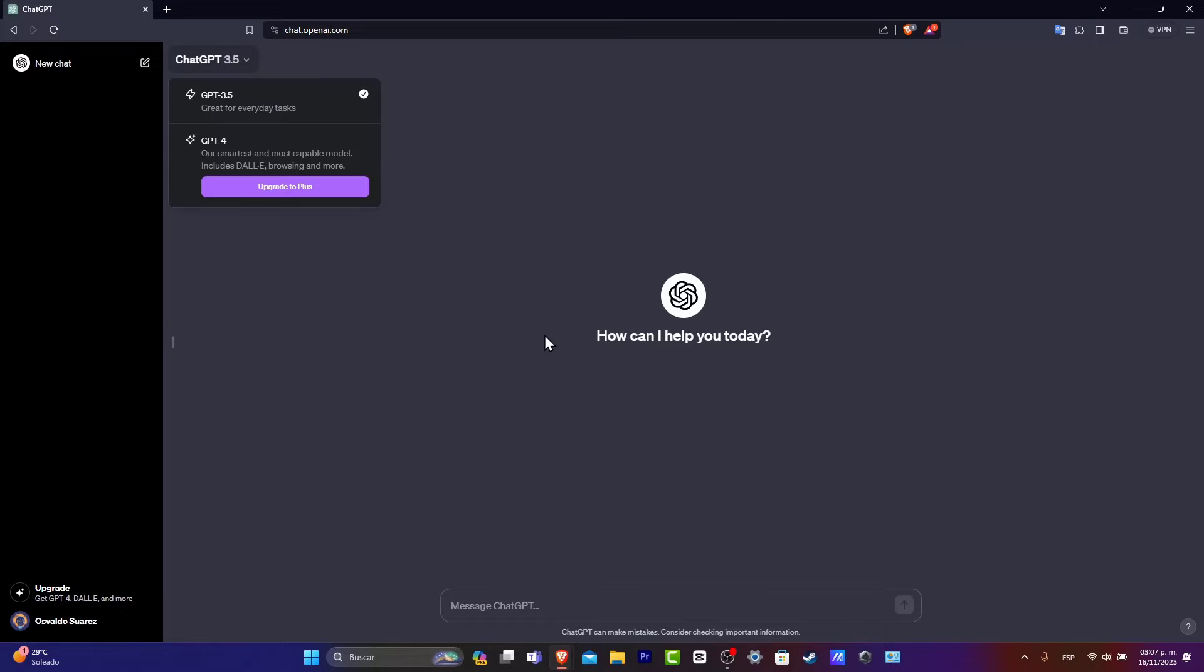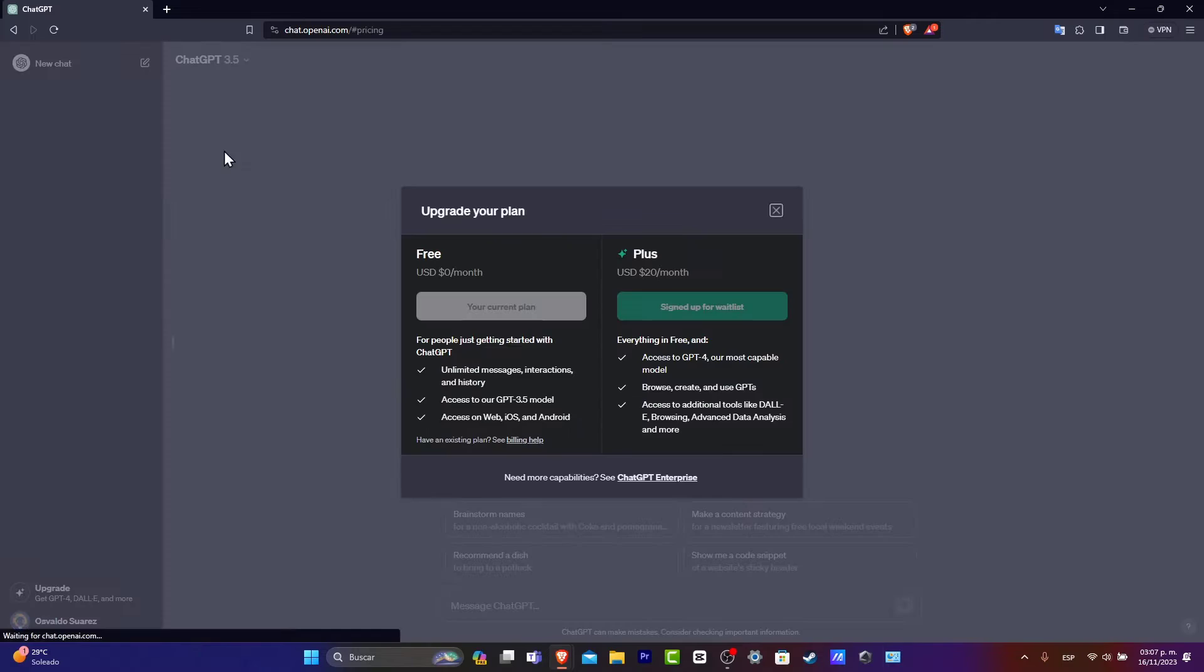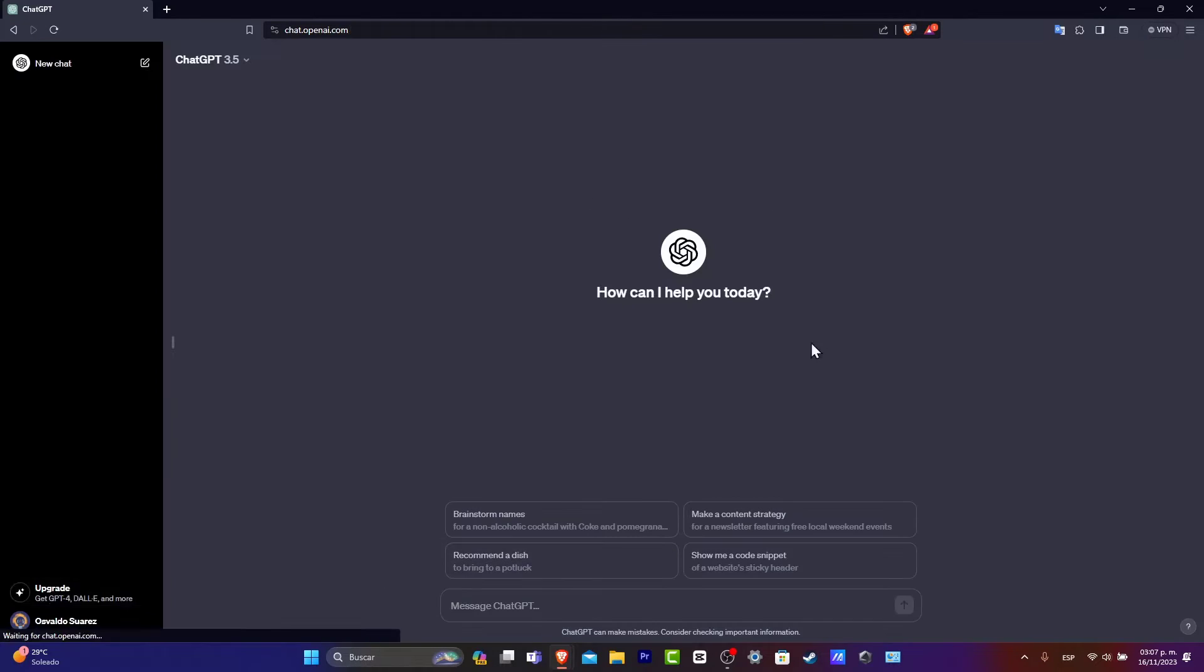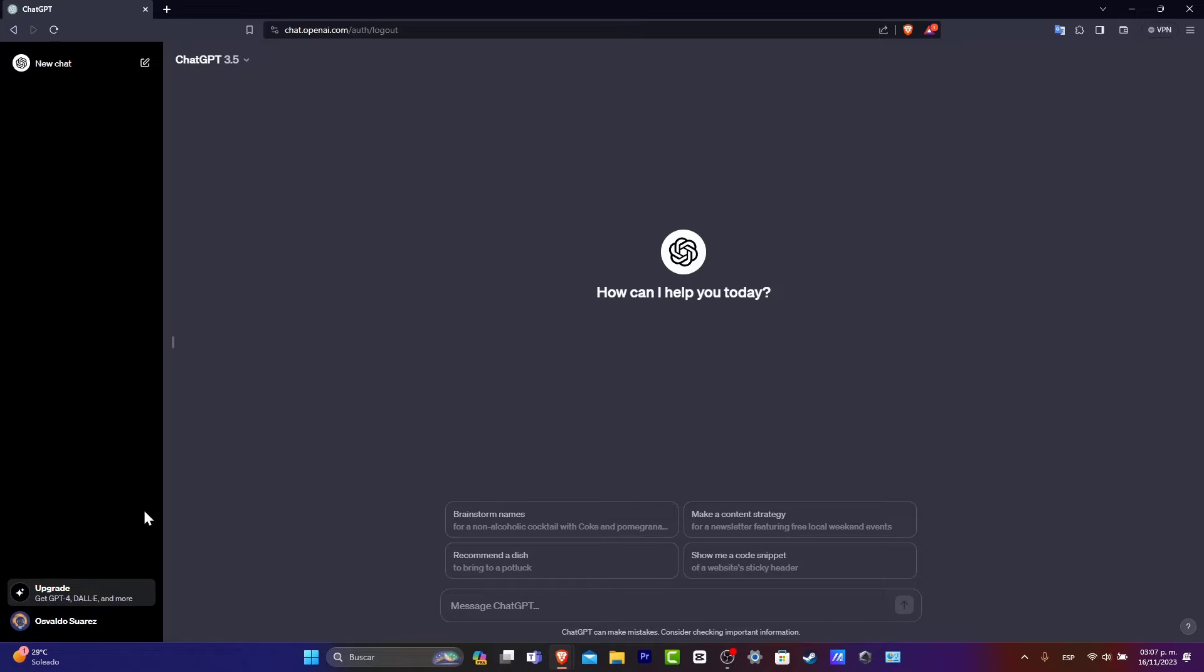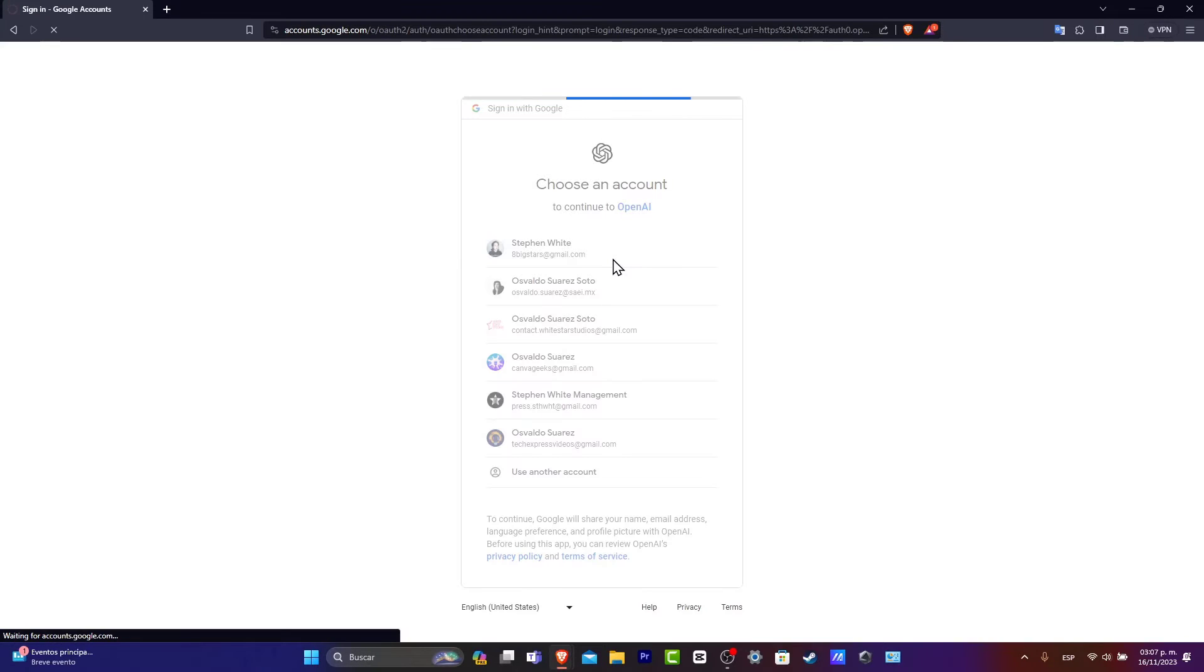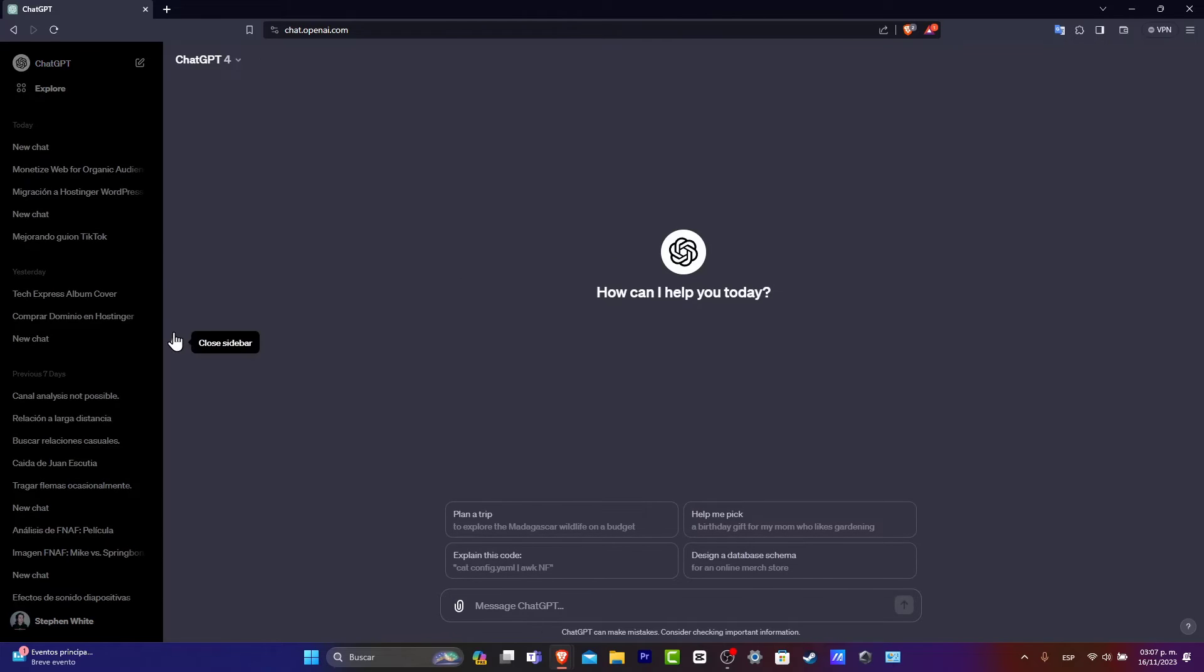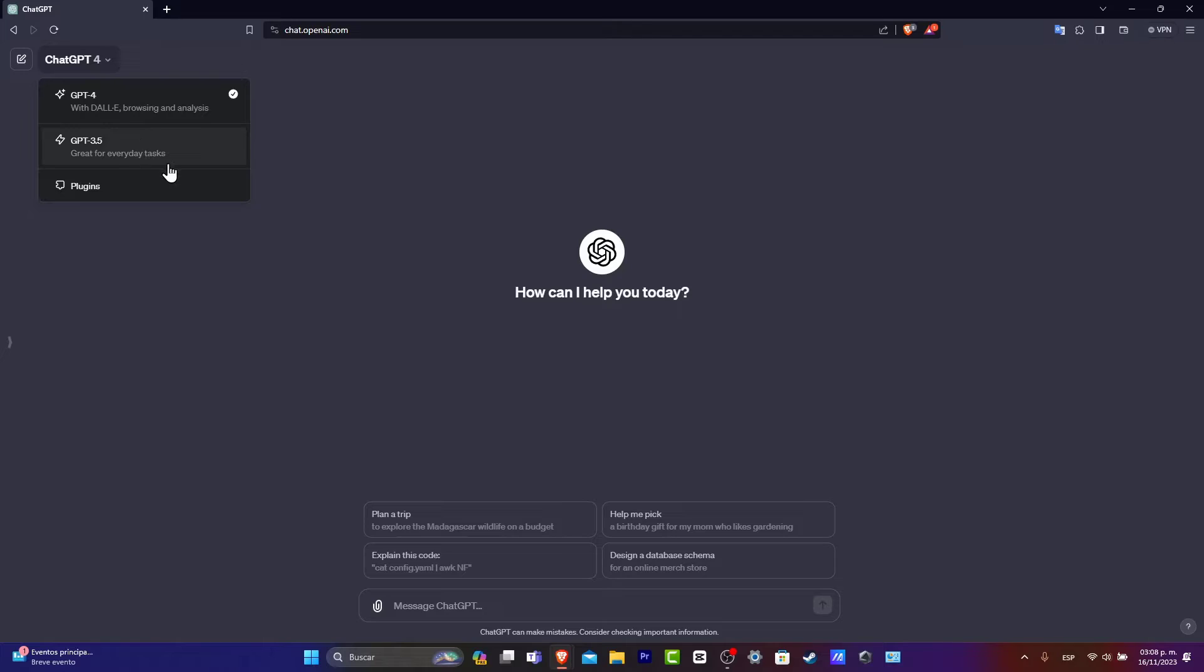So as you can see in the free version, we only have 3.5 and GPT-4 is only available for an upgrade. I'm going to sign out and sign into another account. Assuming that you have now purchased ChatGPT-4, congratulations, because on this side we no longer have 3.5 but directly GPT-4.